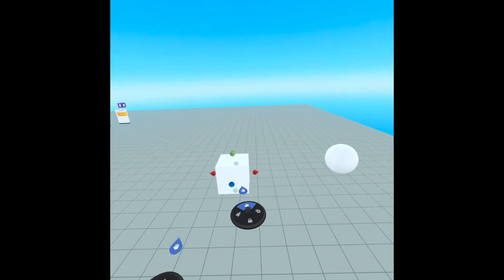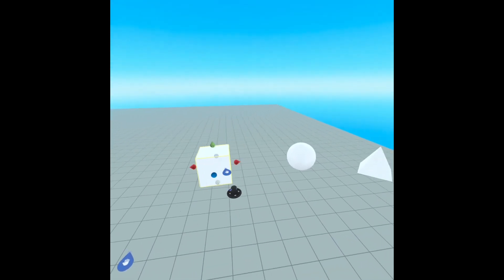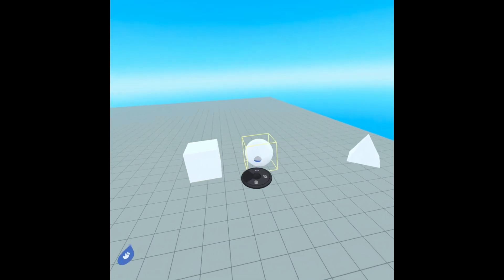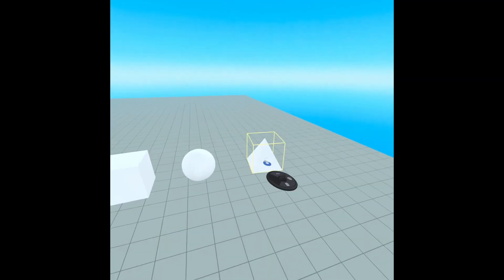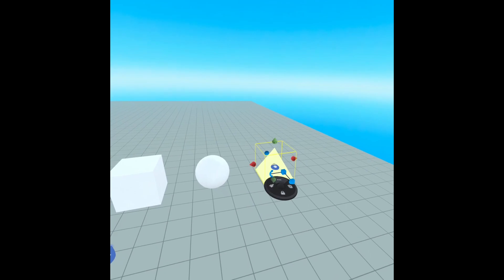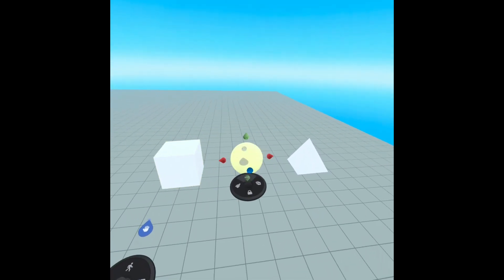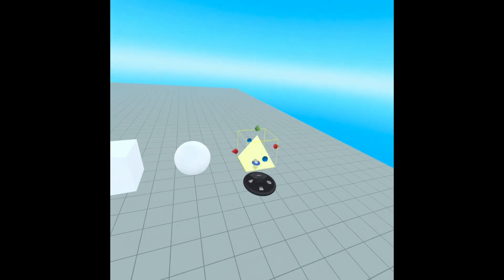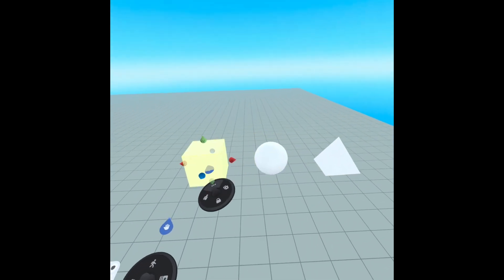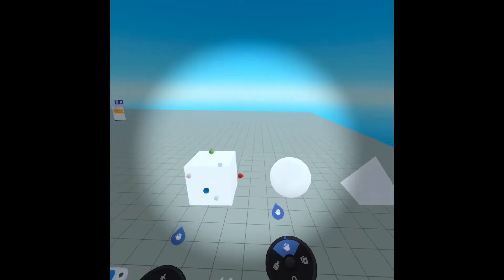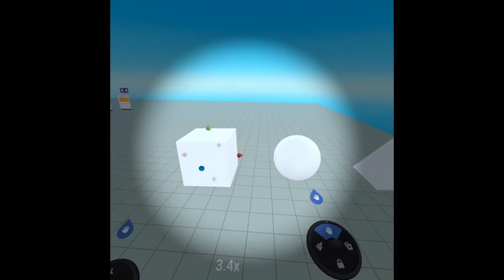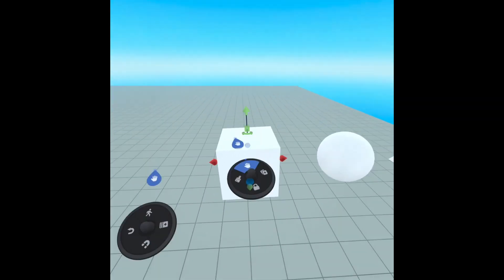Let's take a look at these three objects. Notice how the wireframes don't match the objects. This can make snapping a bit challenging.